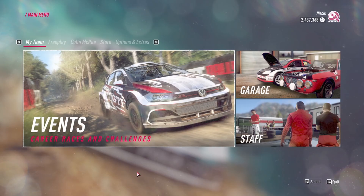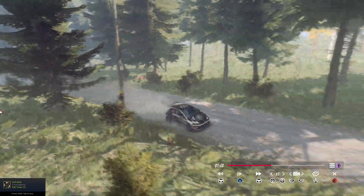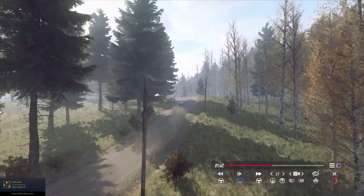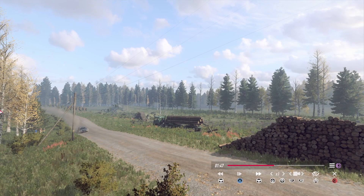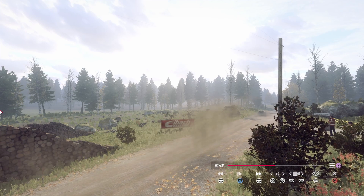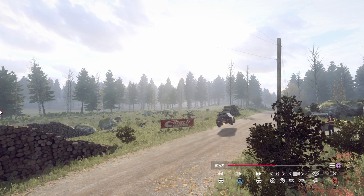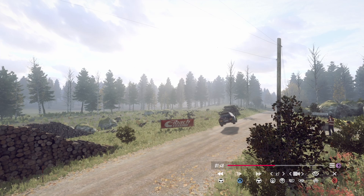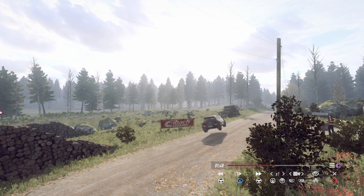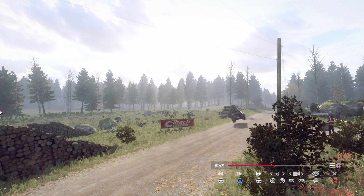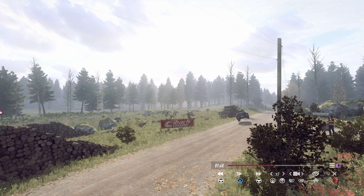After that, all you need to do is run the stage and enter the replay mode. When you're in replay mode, you just need to find a suitable moment that you would like to capture. We're a bit sideways in the air, landing on front tires. I'm just trying to find the best, most exciting moment that I want to capture.